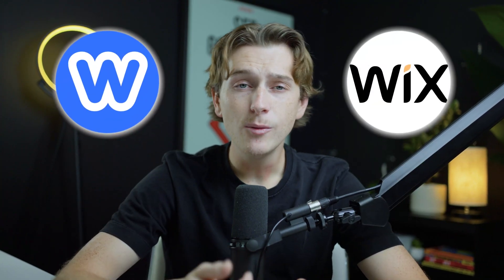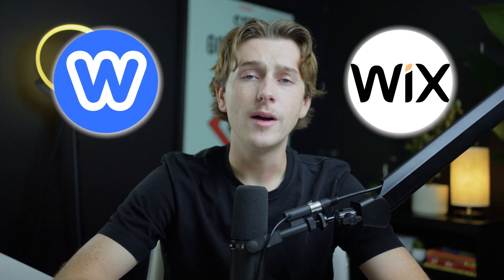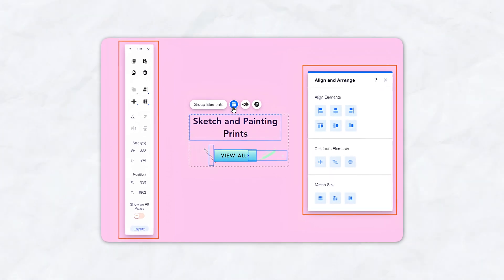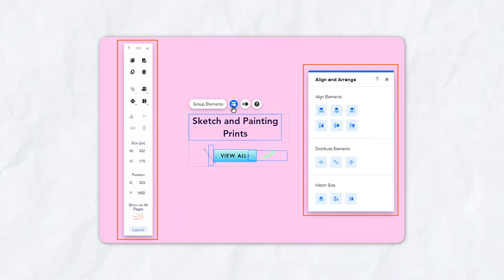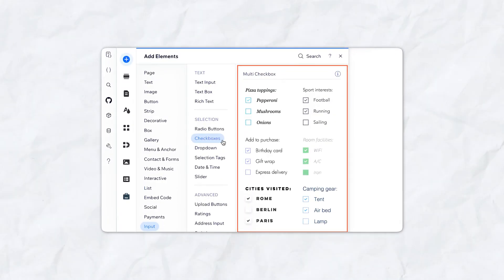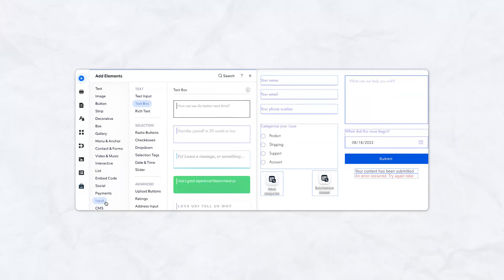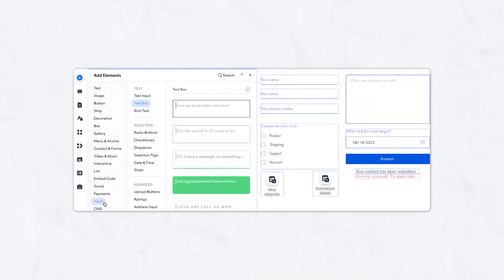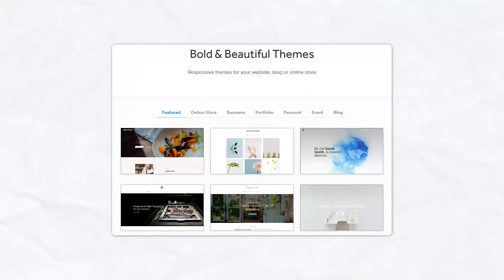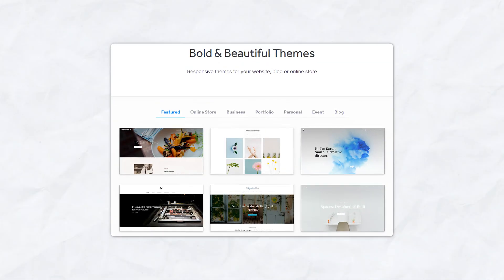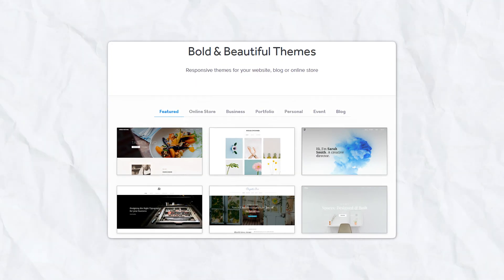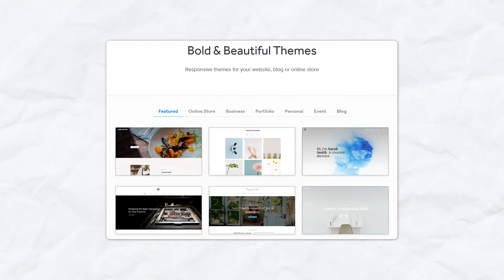While both Weebly and Wix are user-friendly, Wix's multiple editor options provide a broader range of flexibility. It's ideal for users who want more creative freedom or prefer to combine simplicity with advanced customization. Weebly's simplicity is its strength, but it might not appeal to those looking for more design flexibility.